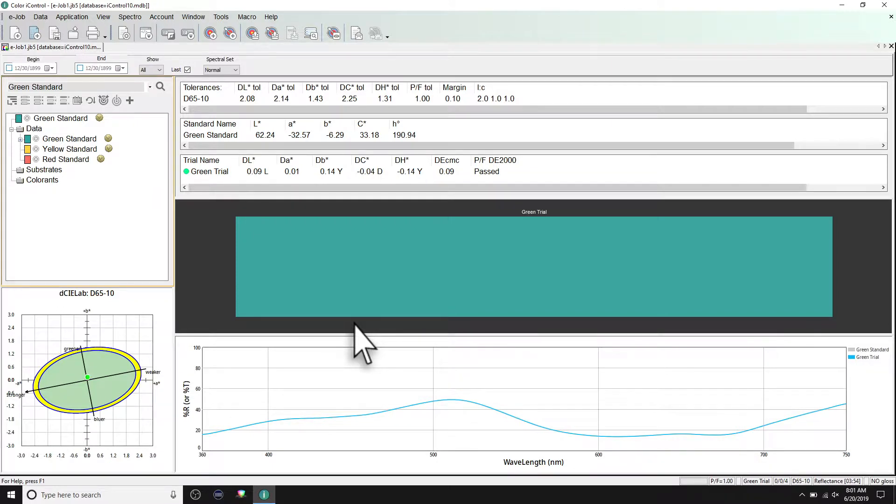Being able to identify the conditions a standard or trial was measured under is important for your audit trail, as well as troubleshooting measurement-related issues.